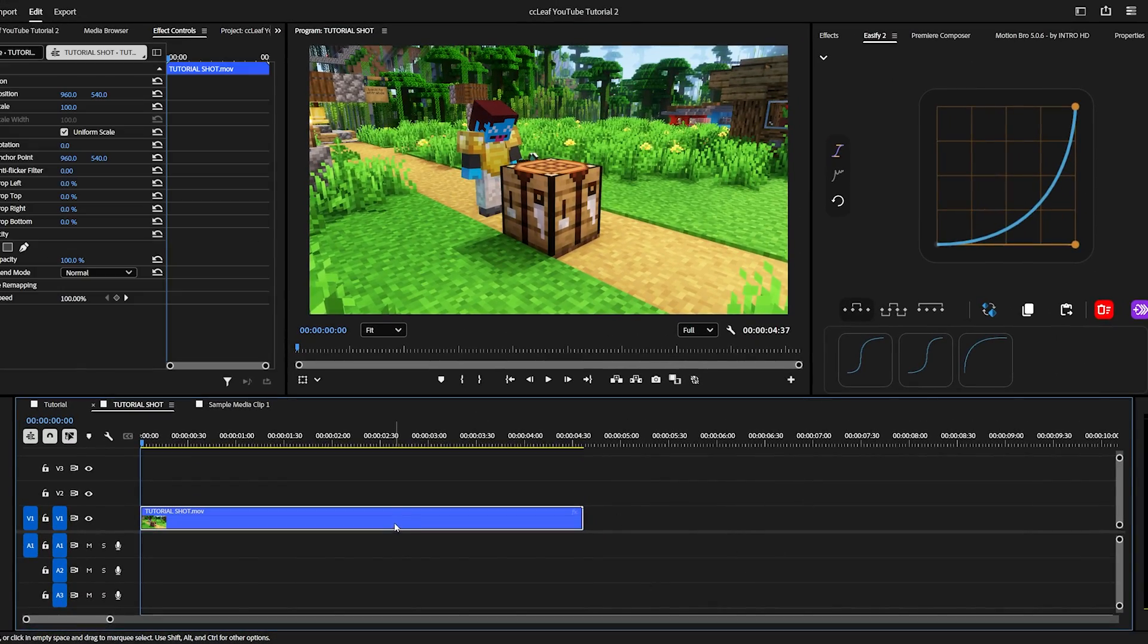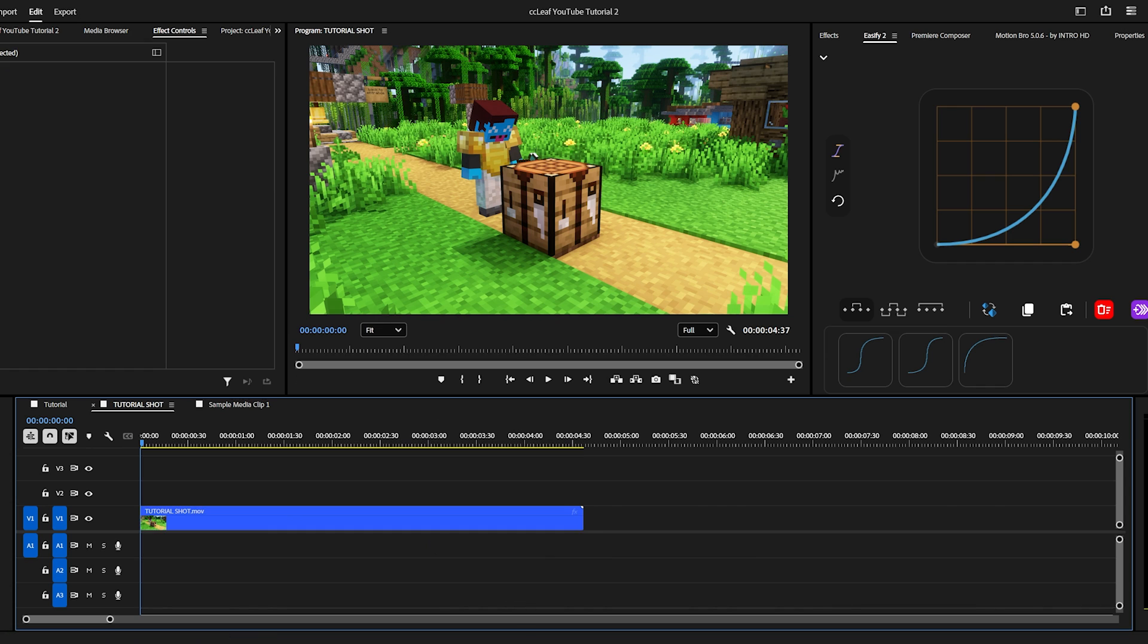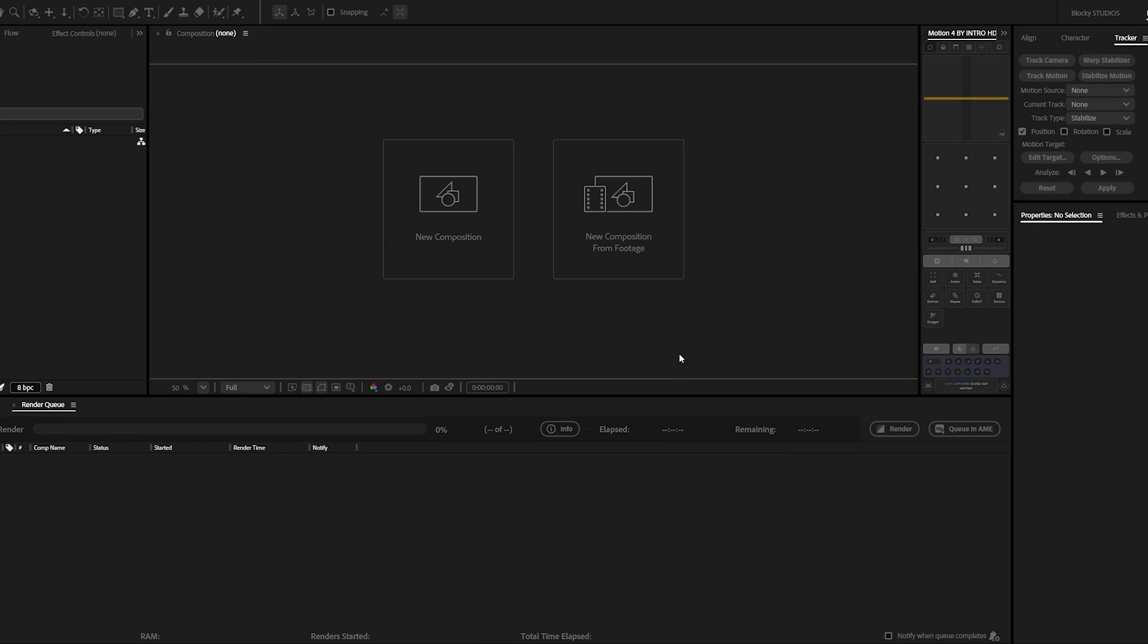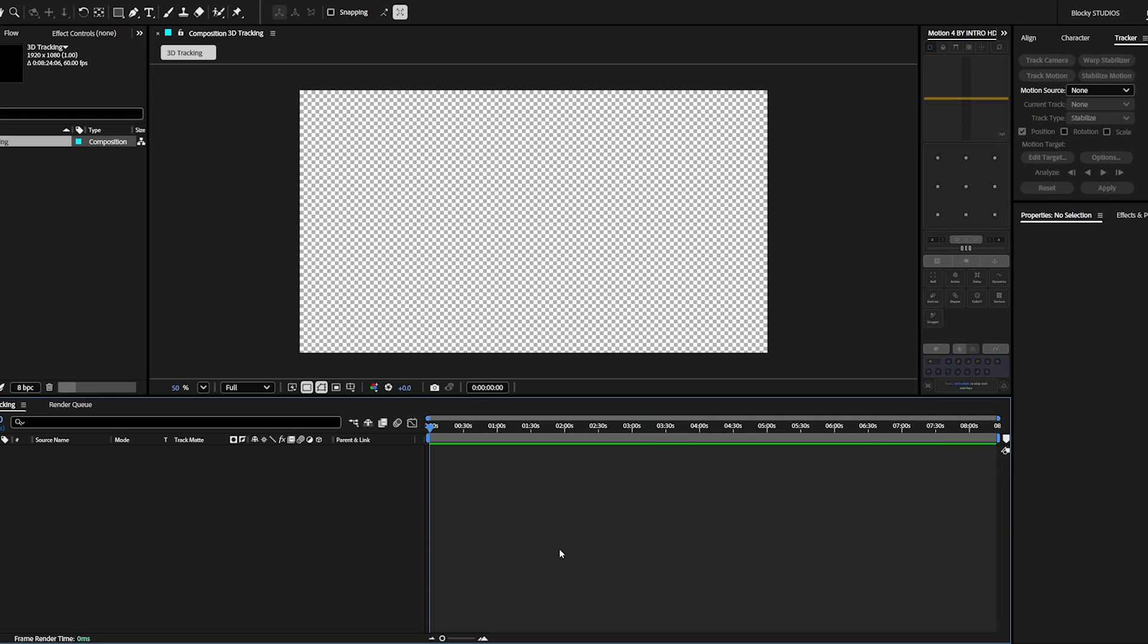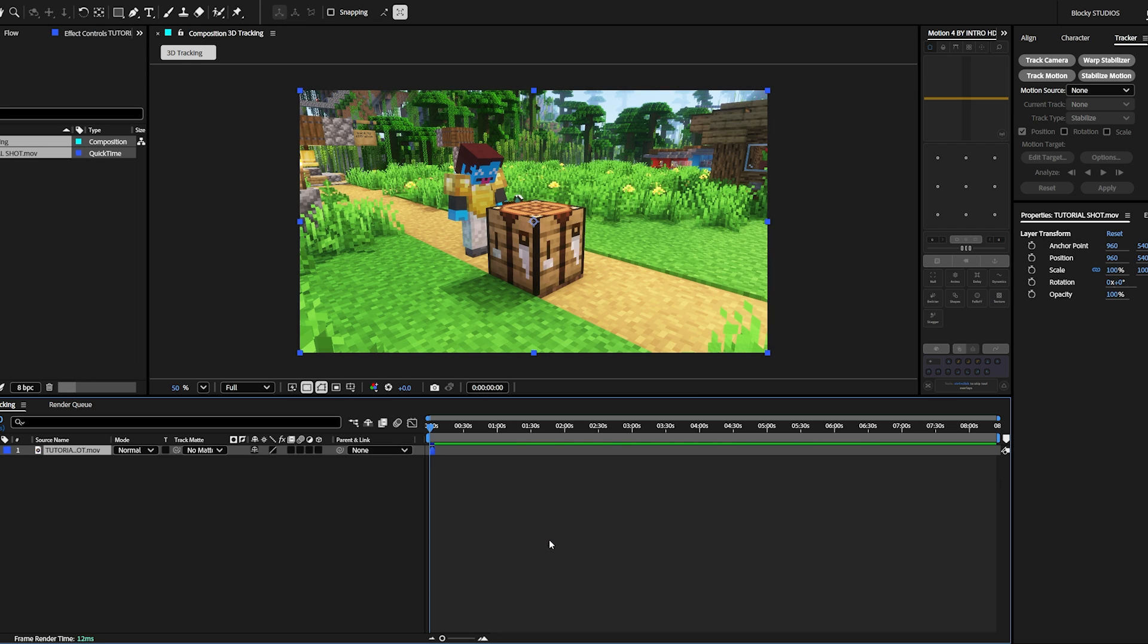And now you want to click your clip and use Ctrl C to copy it. Now let's open After Effects. Once you're in After Effects, simply create a composition. And now you can Ctrl V to paste the clip we just copied.